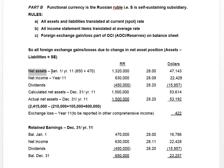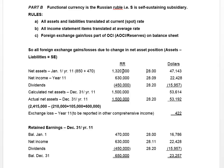Looking at the net asset position, in the equity section for the subsidiary they have common shares and an opening balance of retained earnings of 1.32 million rubles. The rate in effect at January 1st Year 11 — since all assets and liabilities are translated at the spot rate — was 28. Taking the rubles and dividing by 28 (indirect quotation) gives us $47,143.